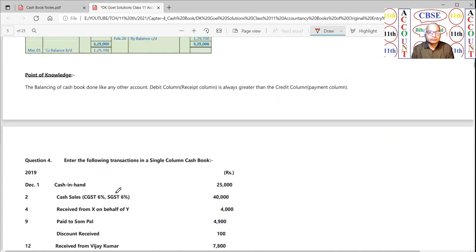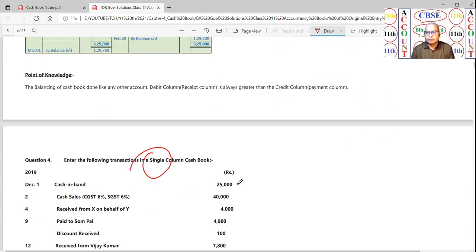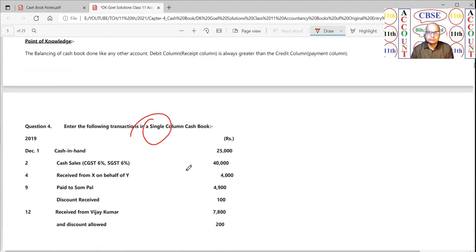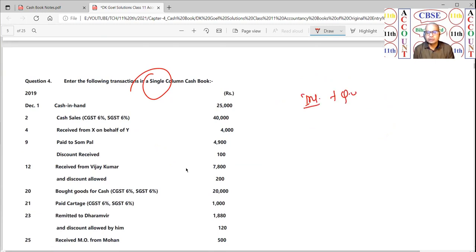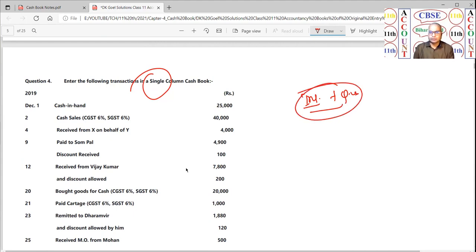The fourth number is also a single column cash book. So today you should complete single column cash book illustrations — numbers 1 through 4 — from your books.